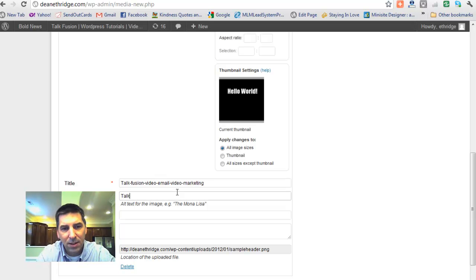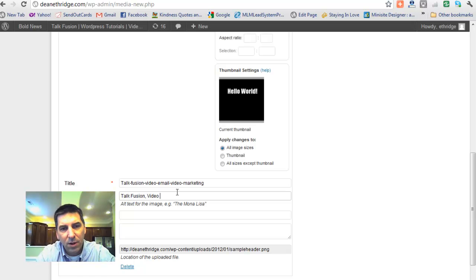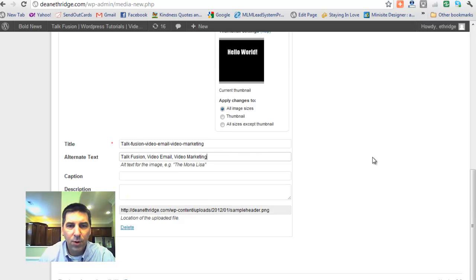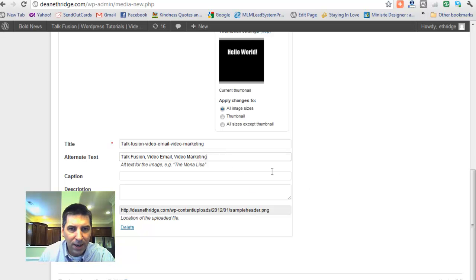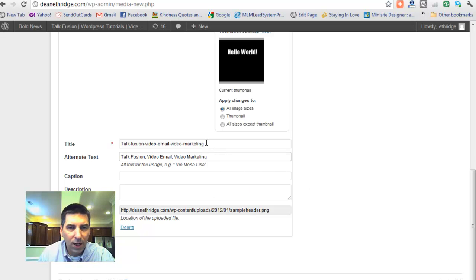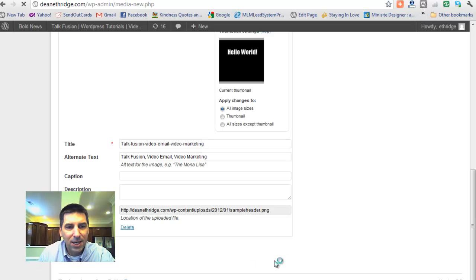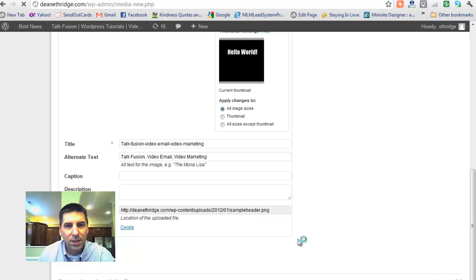Again, alternate text. TalkFusion video email video marketing. Now I'm ready to save it. So when it scrolls my header, you don't want just some random number in here. This title and text matter. So hit save all changes and we're ready to put it into our custom header.